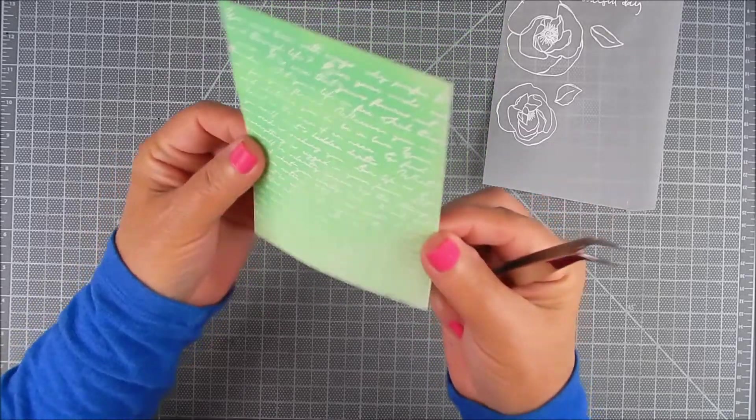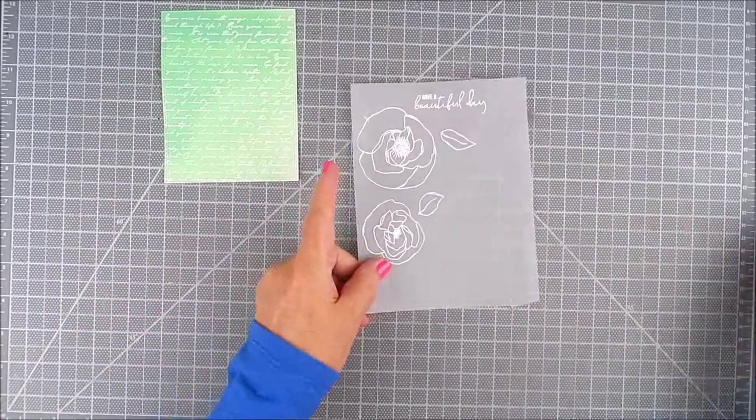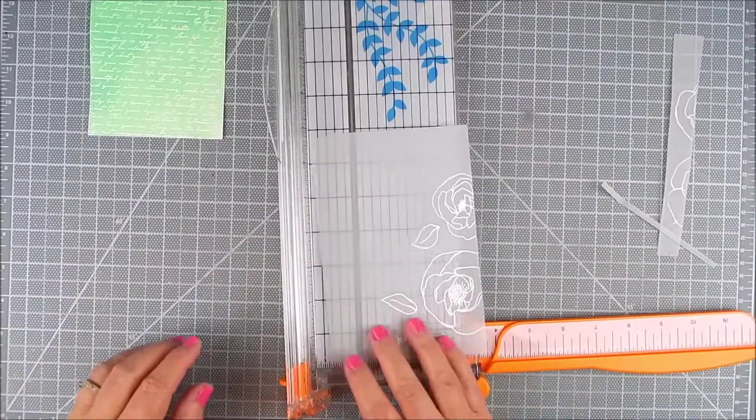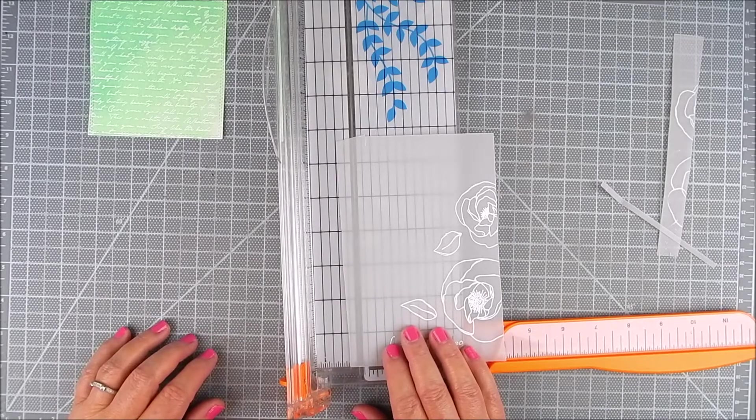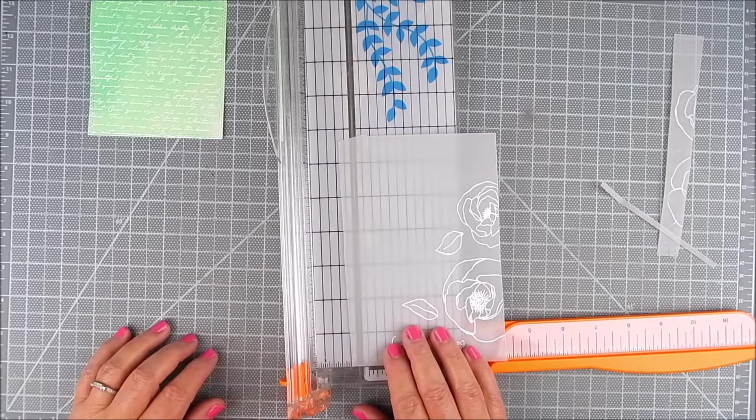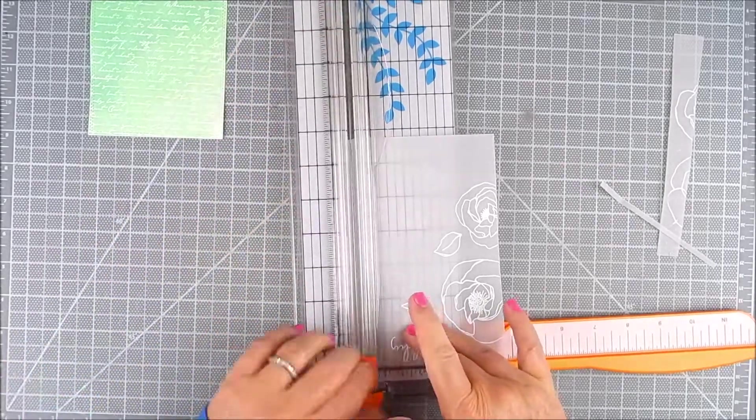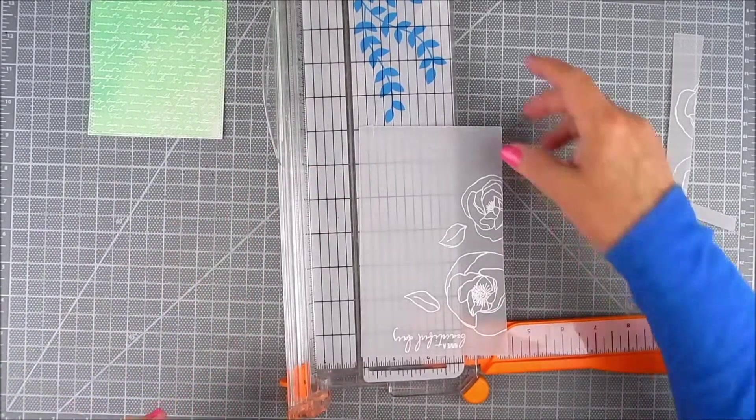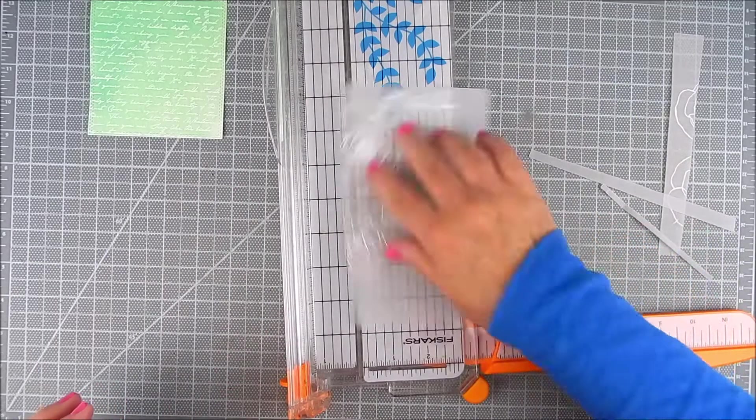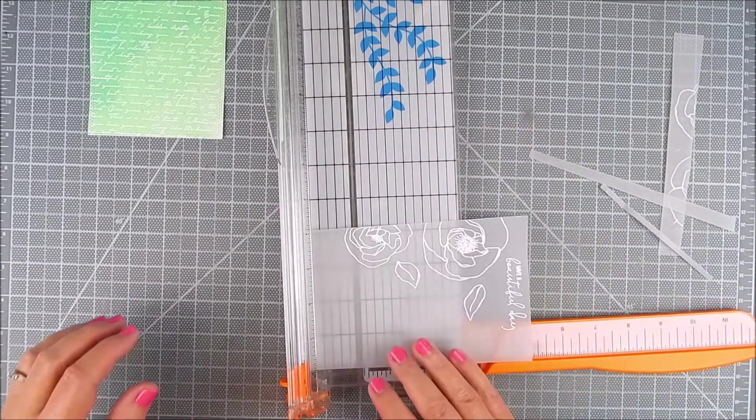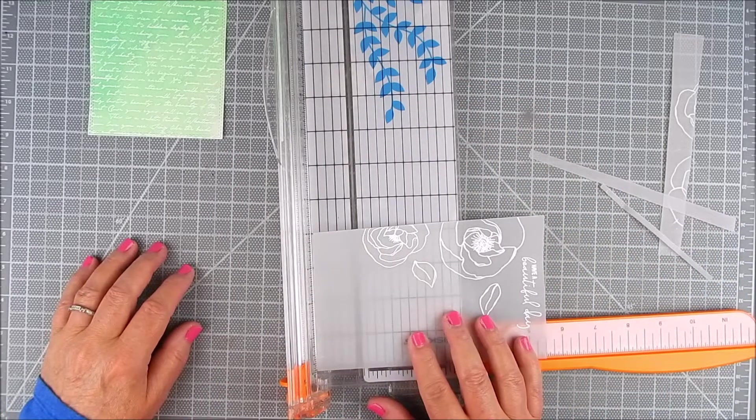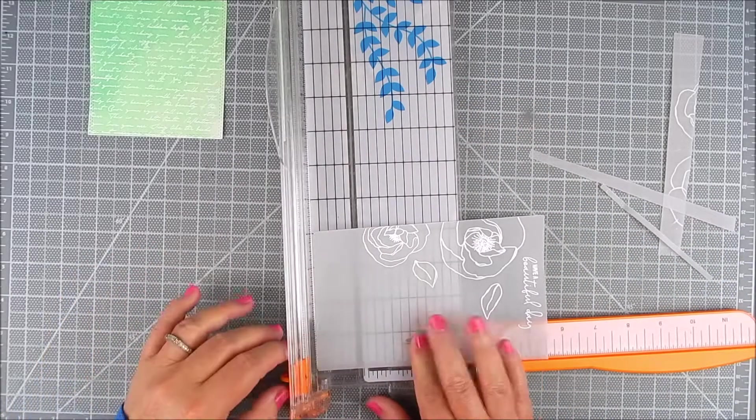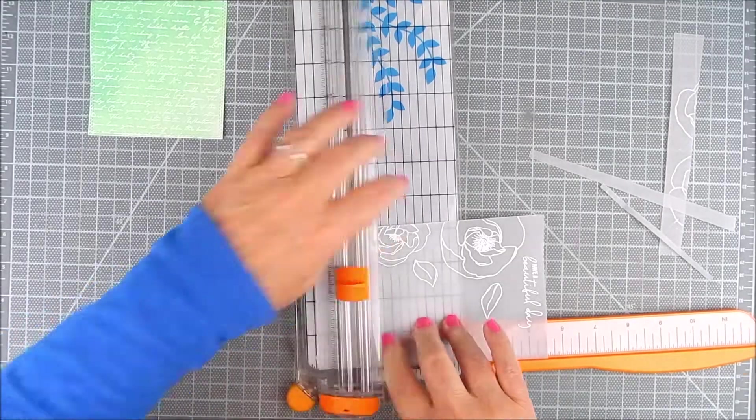You can also skip this process and use pattern paper, but I wanted to show how to combine these two techniques. I use a paper trimmer to trim that floral card to size first, and then I'm going to fussy cut, which is just cut out with scissors.